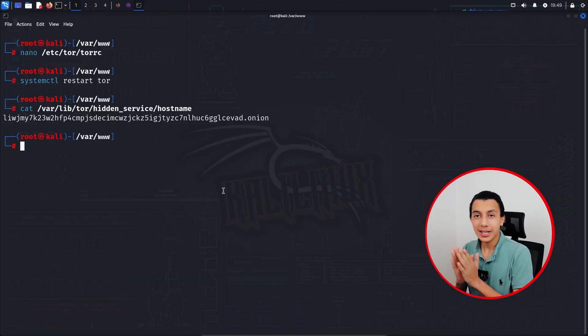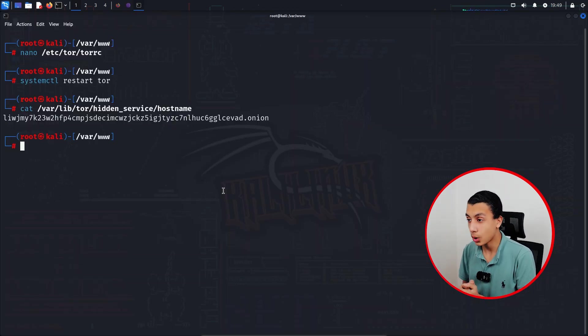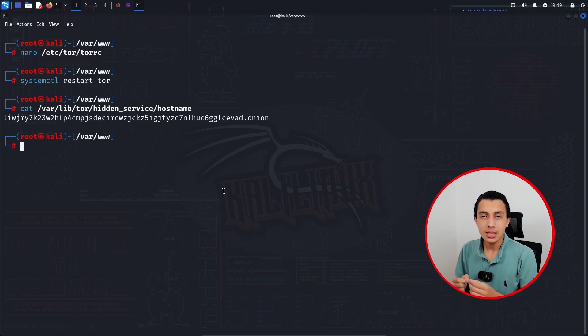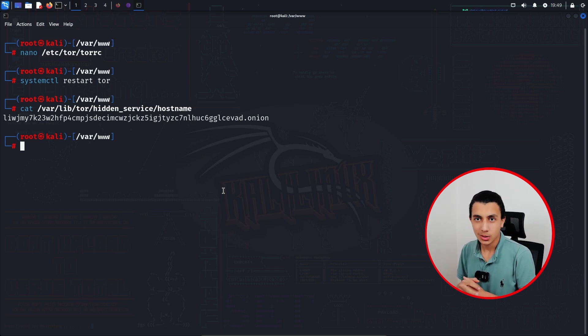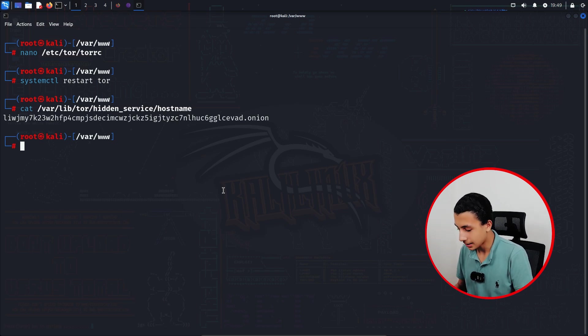So right now you have your website on the dark web and you have your onion address too. So what about customizing your onion address a little bit? So here what we have to do right now is clear the screen.